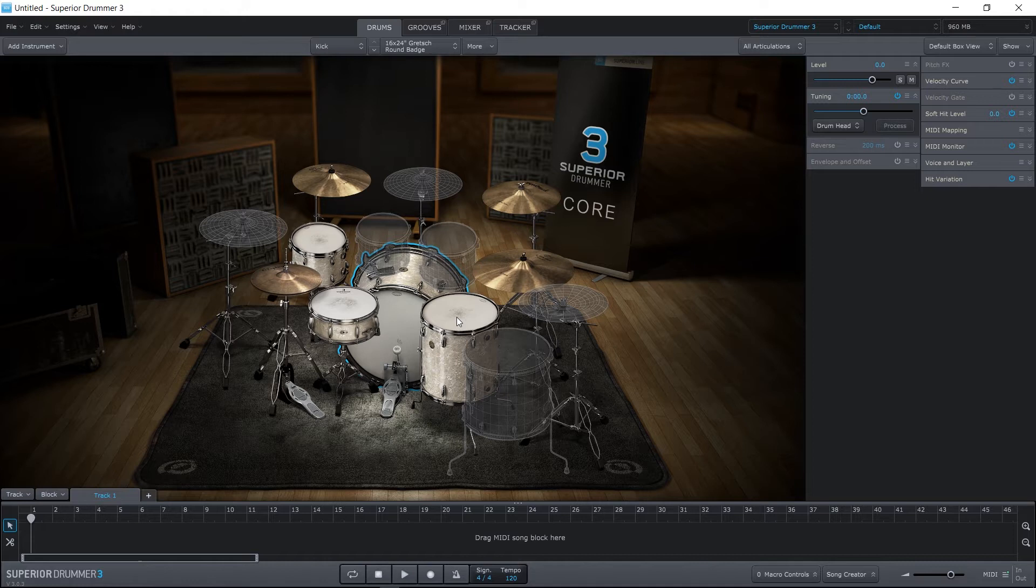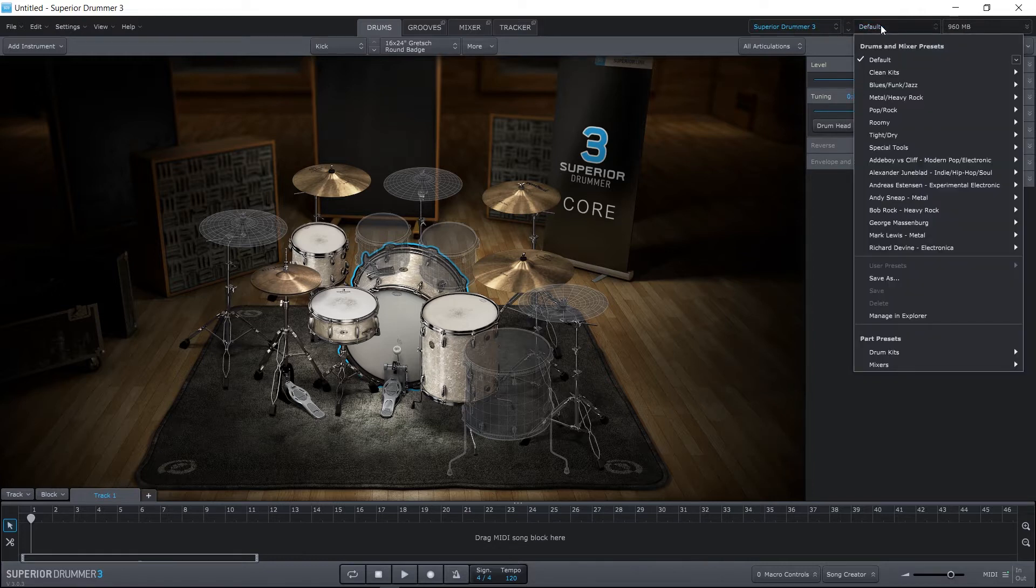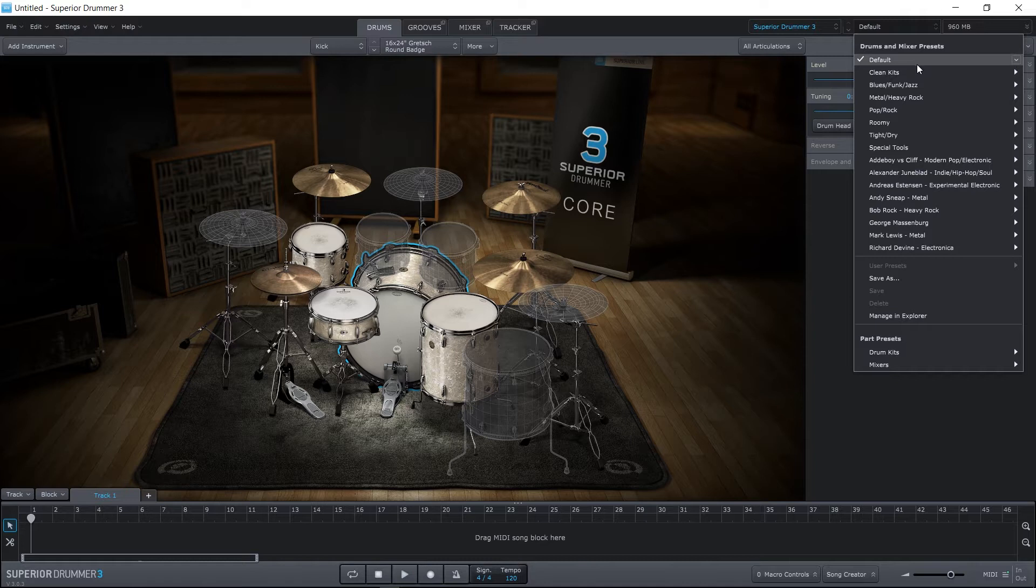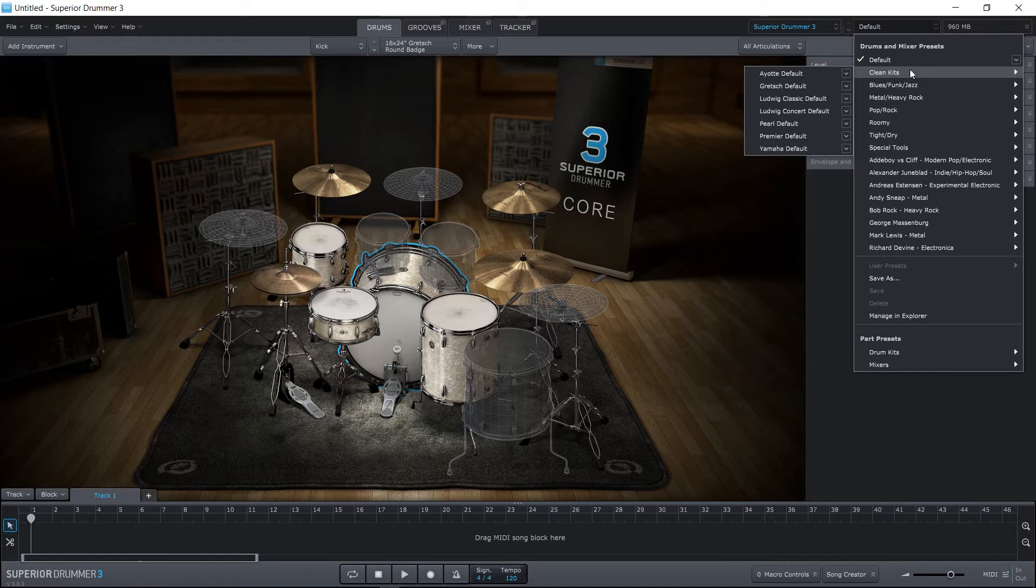The quickest and easiest way to do this is to use the default drum kits or the preset drum kits, which can be found right here in the default drop-down. So drums and mixer presets. What this means is it's going to not only change the drum kit, but also change the mixer settings, add effects if any effects are added, and things of that nature.